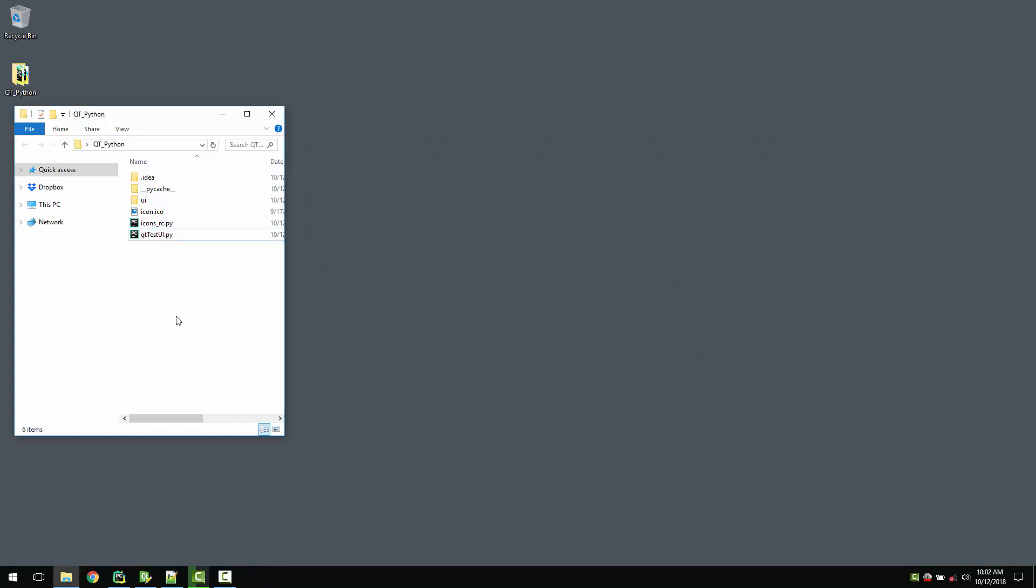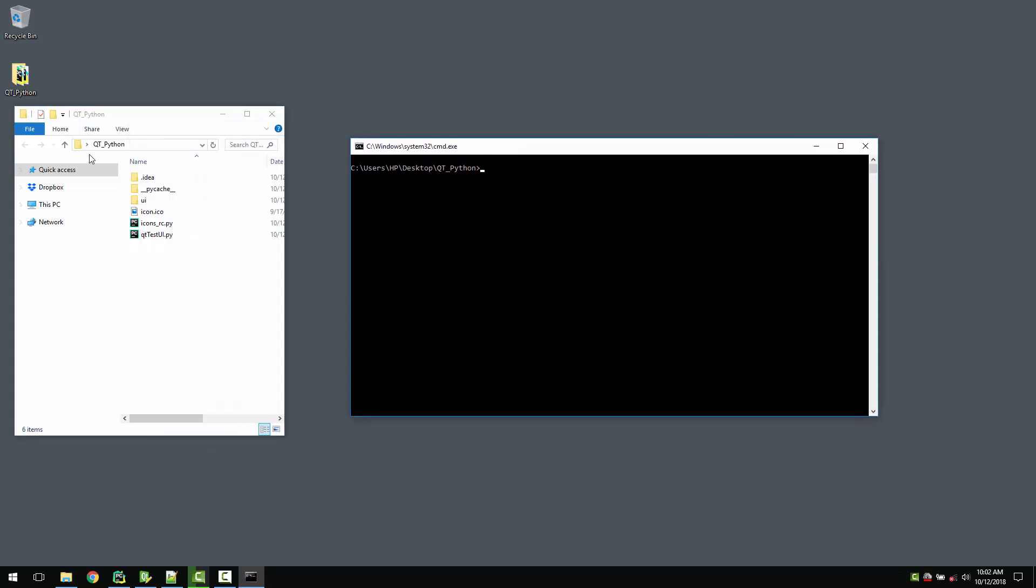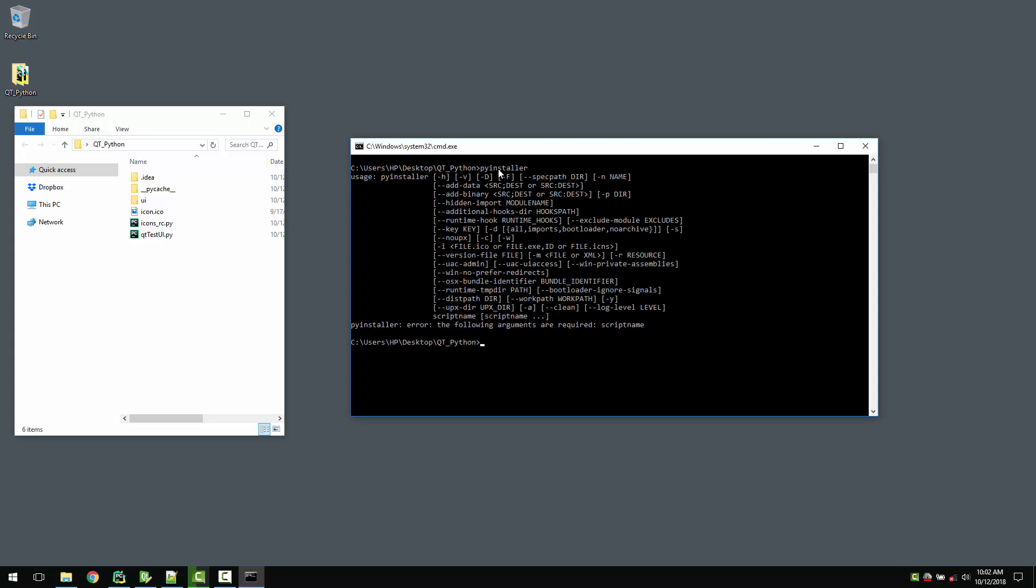Perfect. So the next thing I will do is right-click and open the same directory where you are. My application is in Qt Python here. What I need to do is I need to run PyInstaller. If PyInstaller is installed in your system properly and you just type and hit enter, it will show you some help menu that you haven't provided proper arguments. It requires a script name which you want to compile. So I would say, okay, compile qt_test_ui and hit enter.